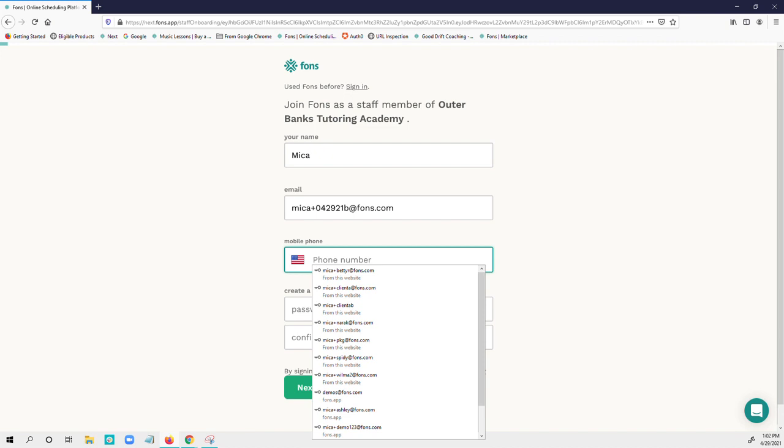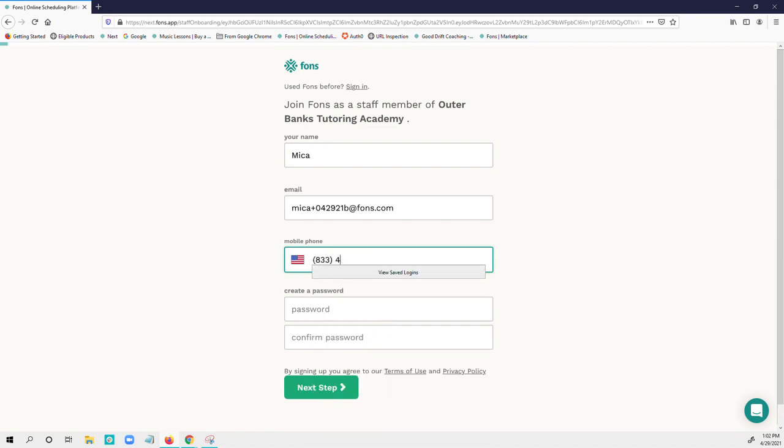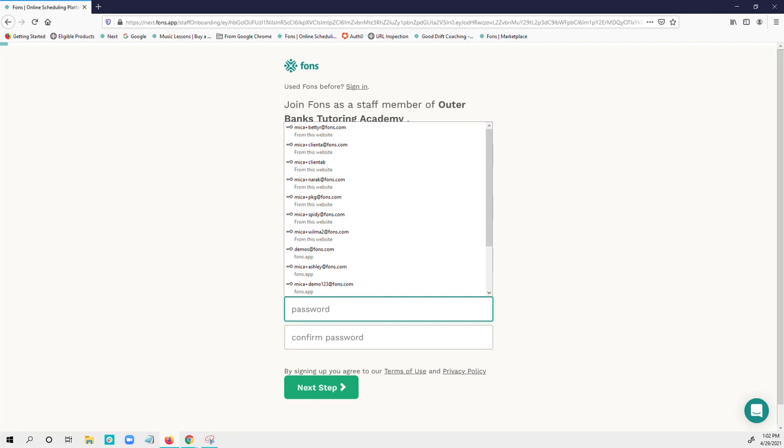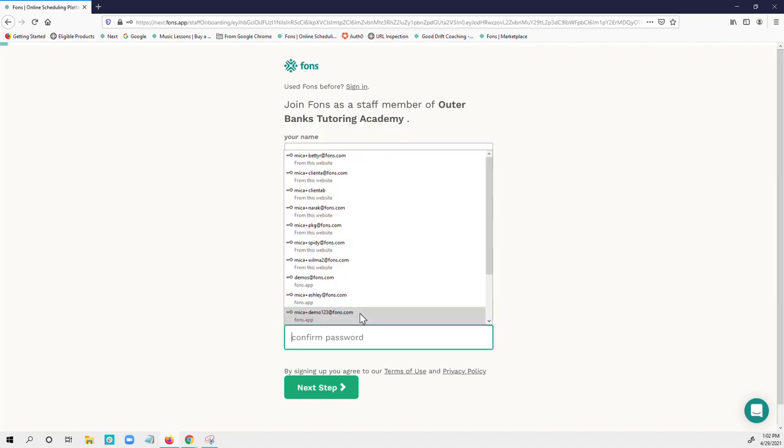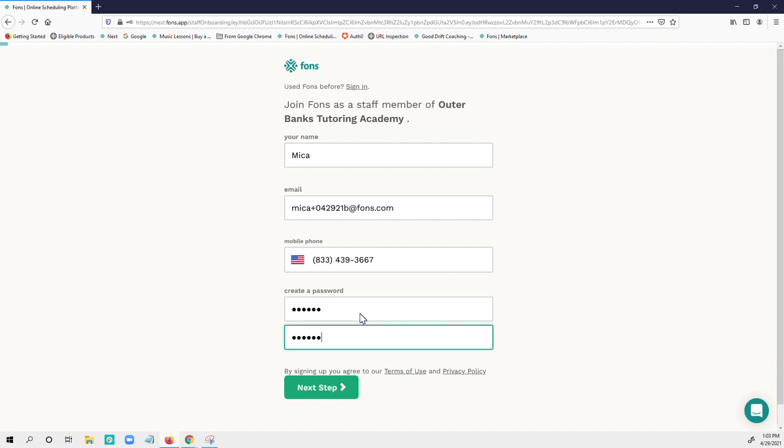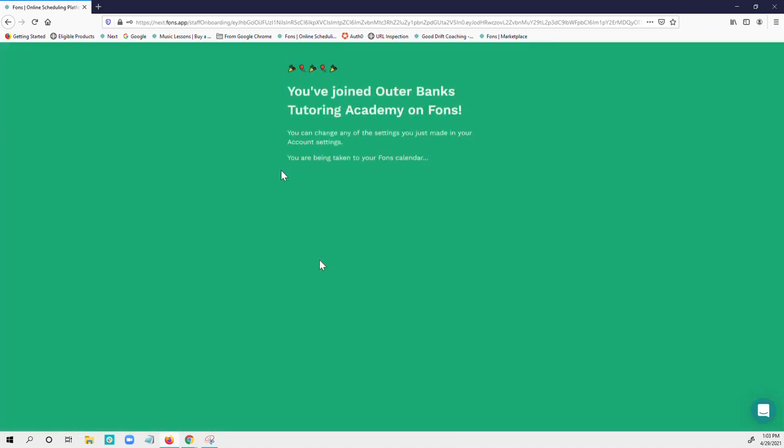create your password, and then once you do that, you are in VONS.